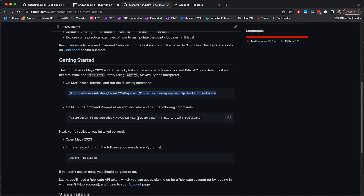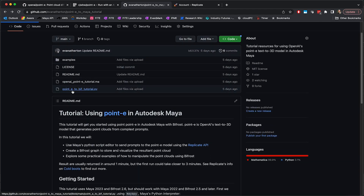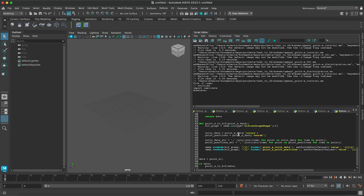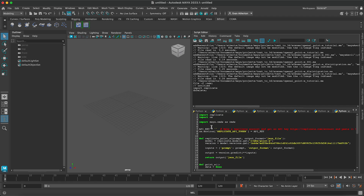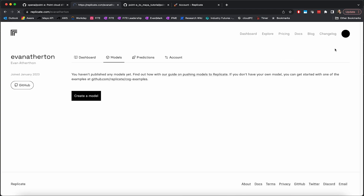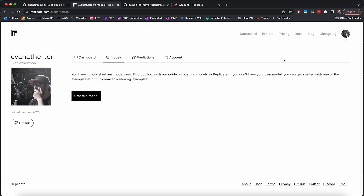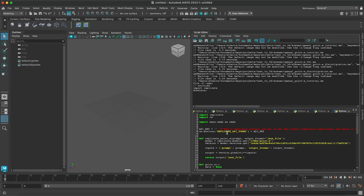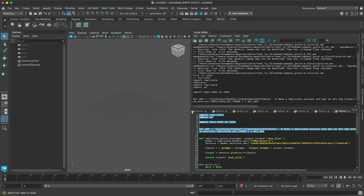Next, go back to GitHub and go into the Point-E to Bifrost tutorial Python script and copy and paste the entire script into the Maya Script Editor. Then go back to Replicate and go to your account. If you don't have an account, you can sign up with GitHub or create a new account, and then copy your API token back to Maya in the Script Editor on line seven, paste that in, and then run these first eight lines here. That's going to set up an environment variable with your API key to connect to Replicate, and you should be good to go.